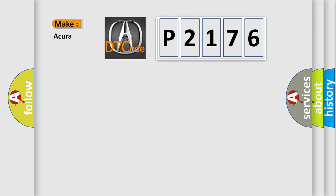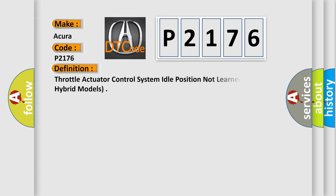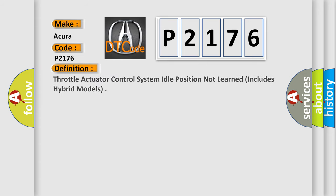So, what does the diagnostic trouble code P2176 interpret specifically for car manufacturers? The basic definition is: Throttle actuator control system idle position not learned — includes hybrid models.